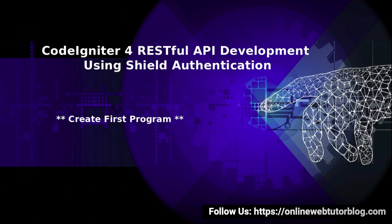Hello friends, welcome to the course of CodeIgniter 4, RESTful API development using SILT authentication. Inside this video, we'll create our first program inside CodeIgniter 4.